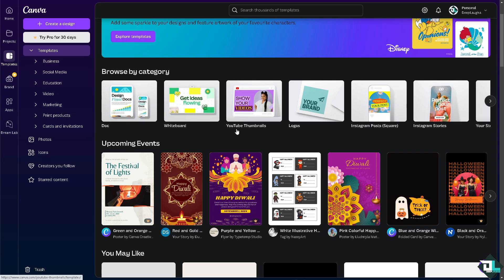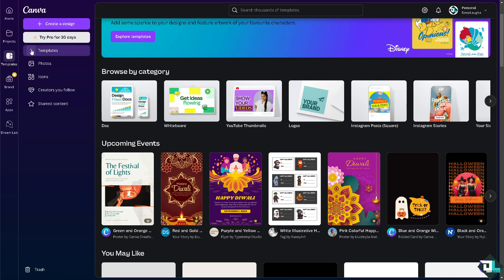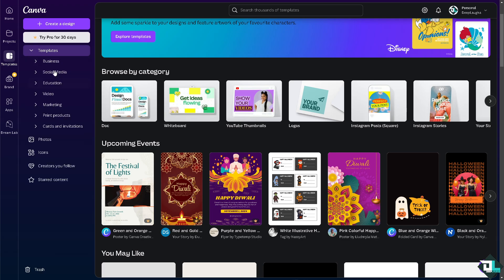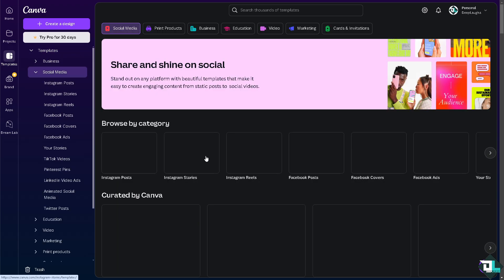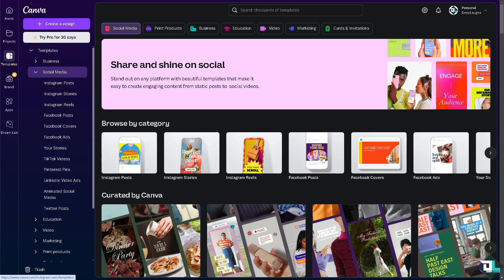Once you're logged into your account, click on the templates and choose the template you want to work with. If you haven't already, click create a design to start from scratch. In my case, I'm hovering to social media and choosing the YouTube thumbnail.